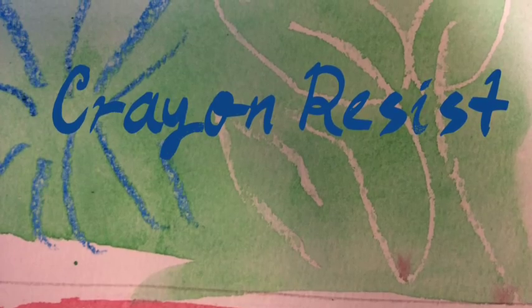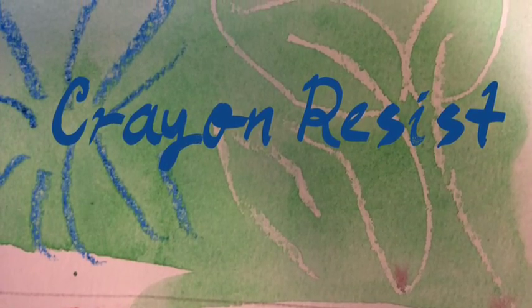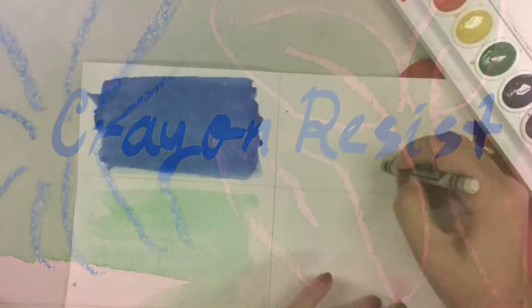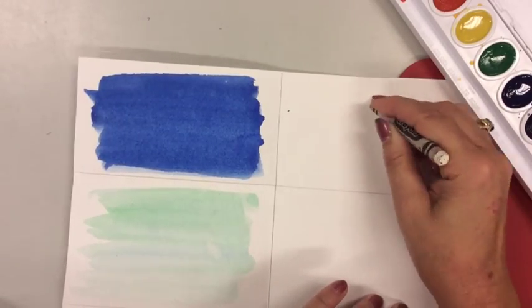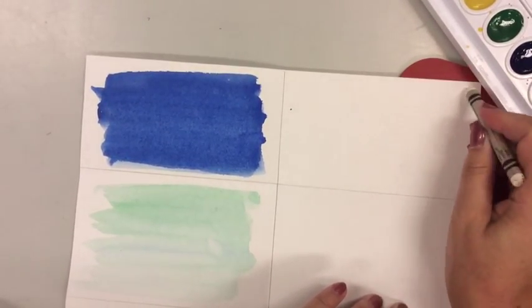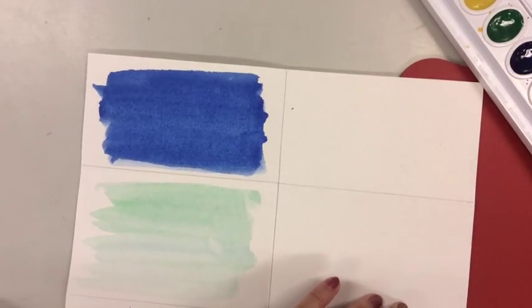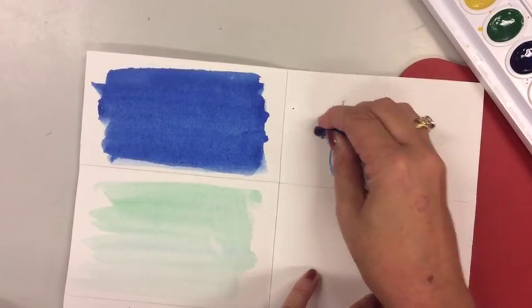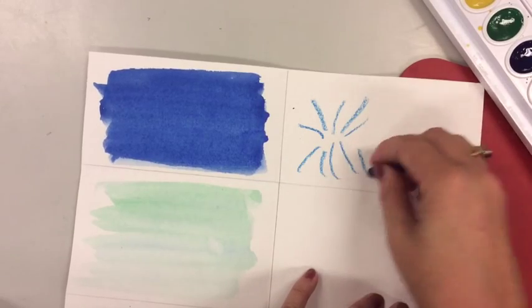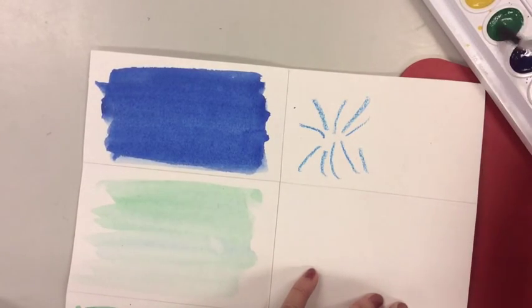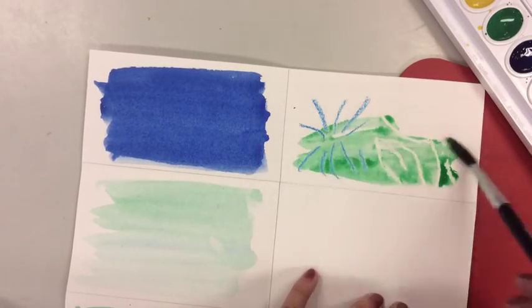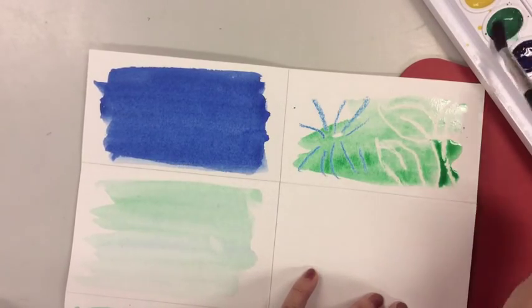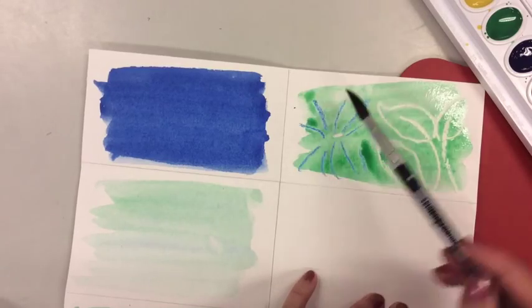We're going to do a crayon resist right now. It's a lot of fun especially if you use a white crayon. I'm going to start by drawing something on my paper. You don't know what it is now but you'll find out soon enough what it is. I'm also going to use a colored crayon so you can see what happens when you use color with this technique. Then I'm going to load up my brush with paint and simply paint over top of my drawing and voila, it magically appears where I drew with the white crayon.